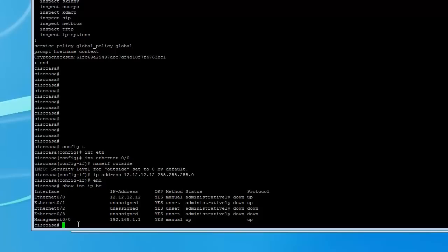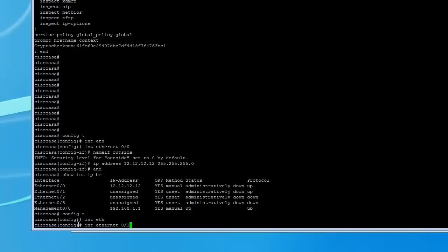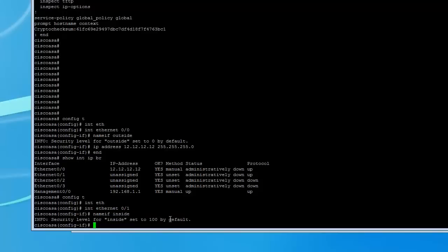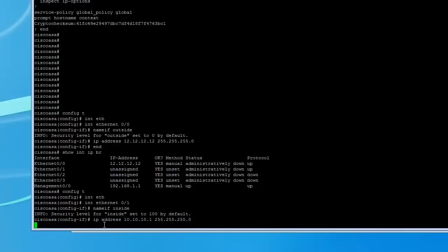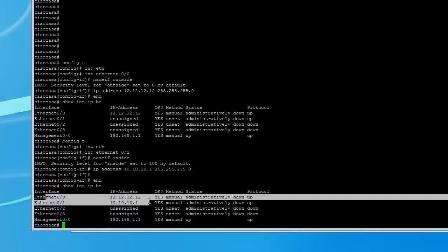Now we're going to go ahead and set up interface Ethernet 0/1, and we're going to call this one 'inside'. By default, the inside security level is set to 100, which means everything on the inside is trusted and everything on the outside is not. Okay, at this point we're pretty much done — we have our outside and our inside set up.